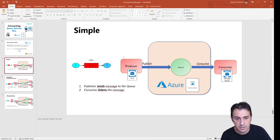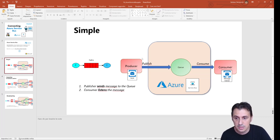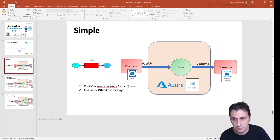In the simple scenario, we have a publisher that sends a message to the queue and a consumer that reads the message from this queue.